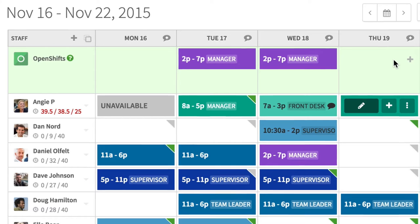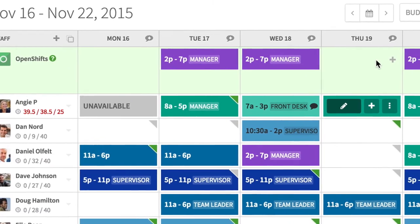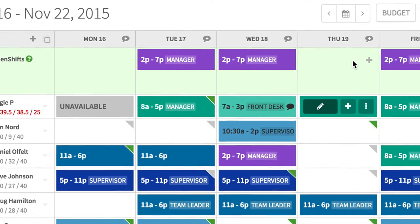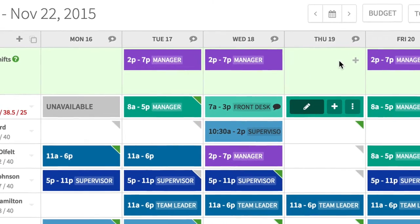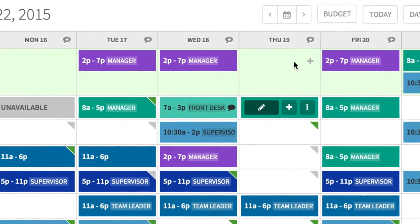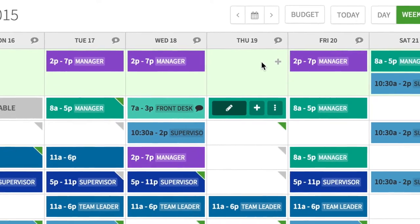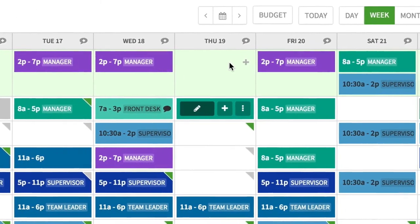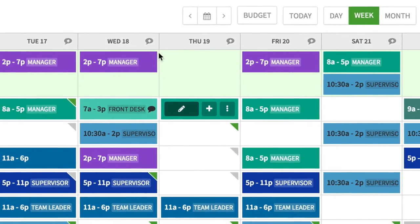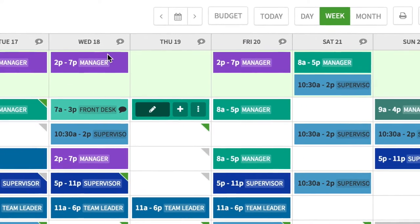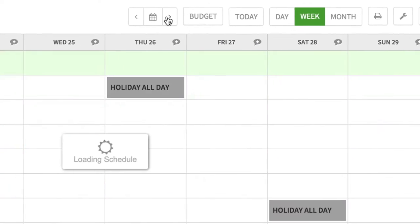So there's a couple ways to do this, and it's really simple. Let's just start with the total schedule copy feature. So to start with, here we are. We're looking at the week of November 16th through the 22nd, and I'm going to move ahead into the next week.